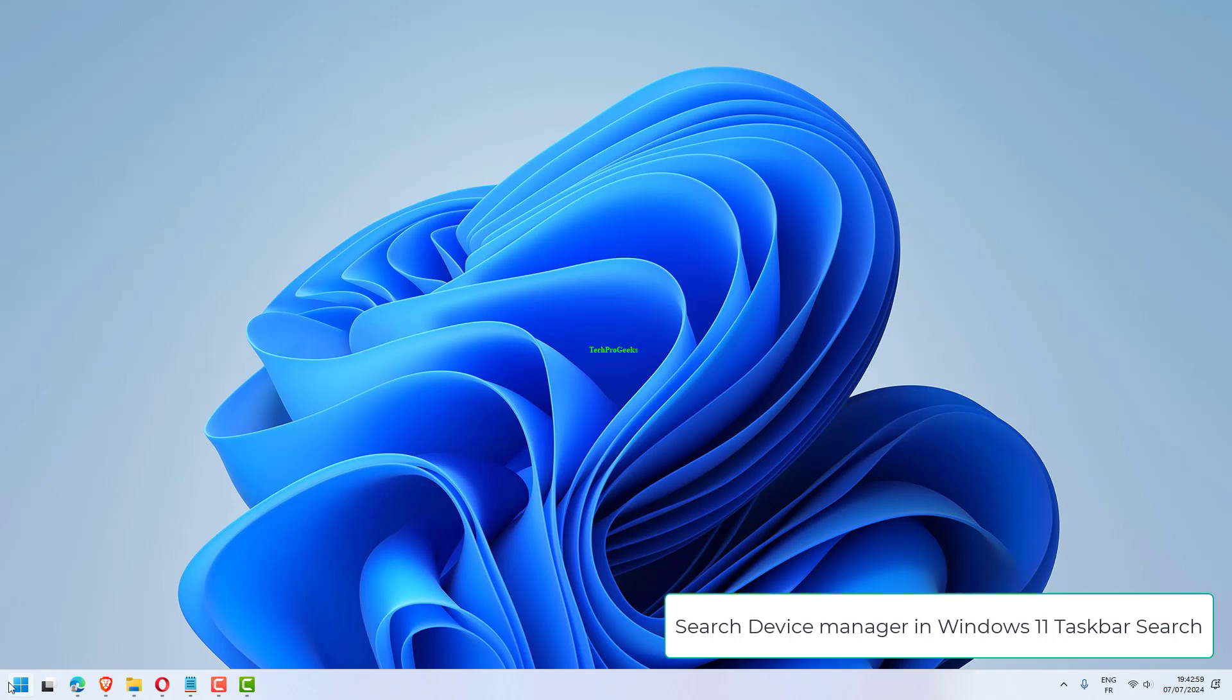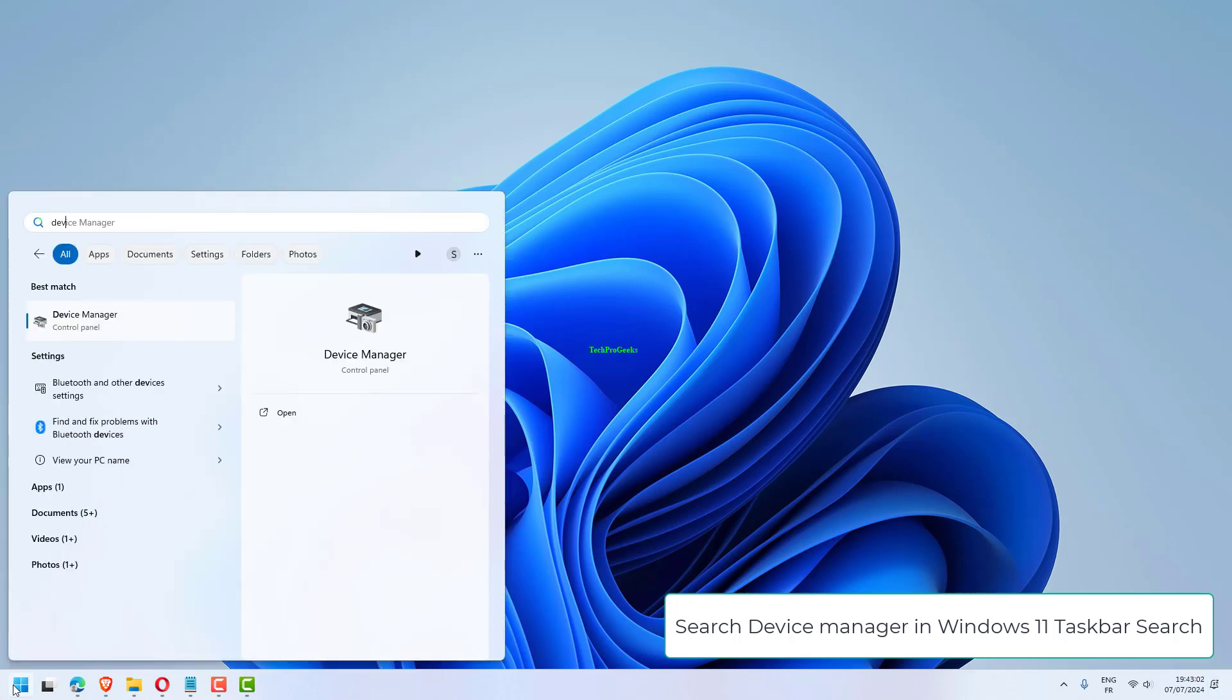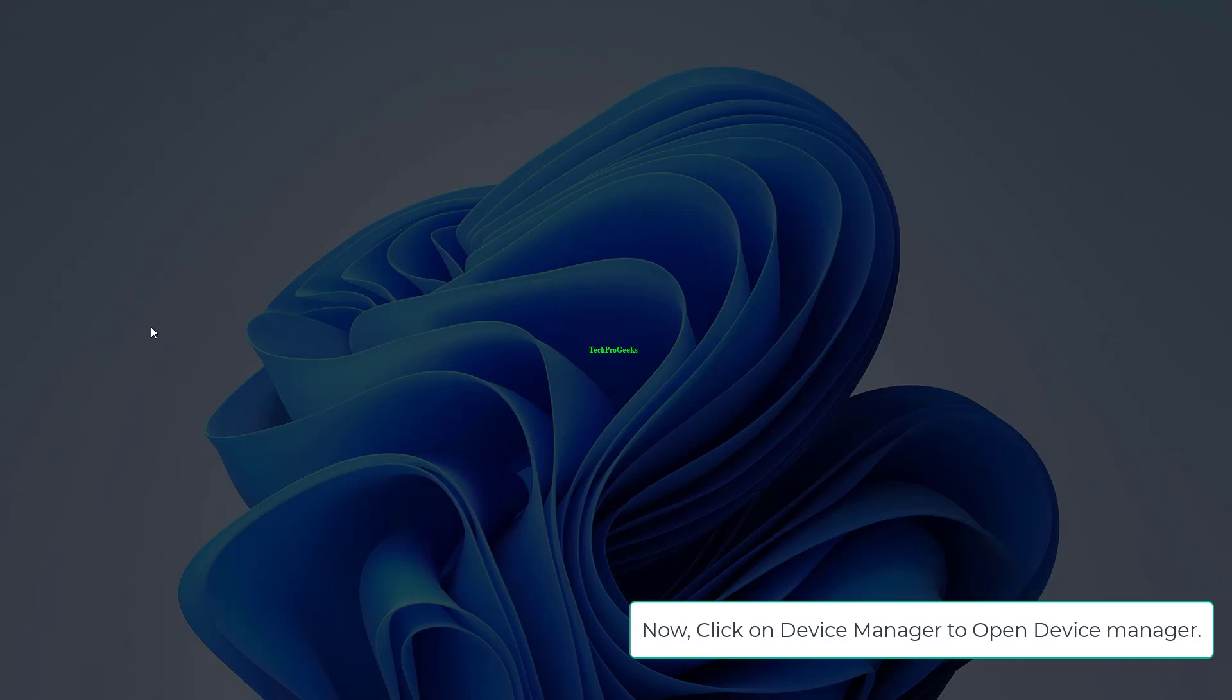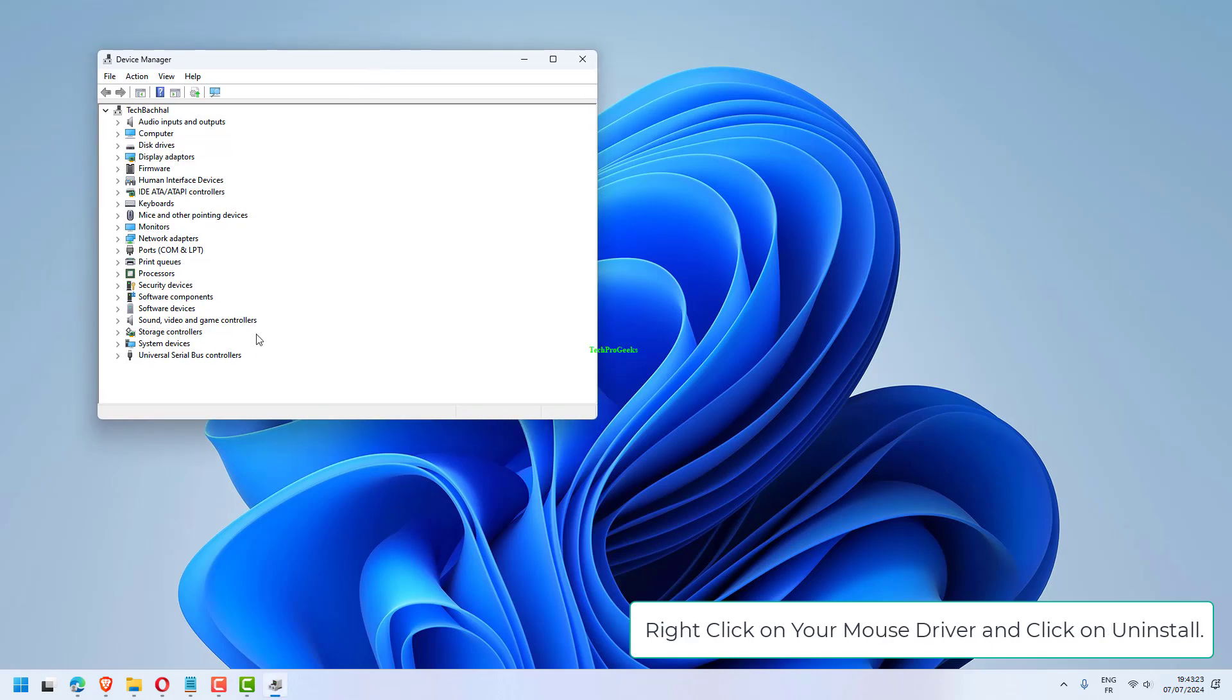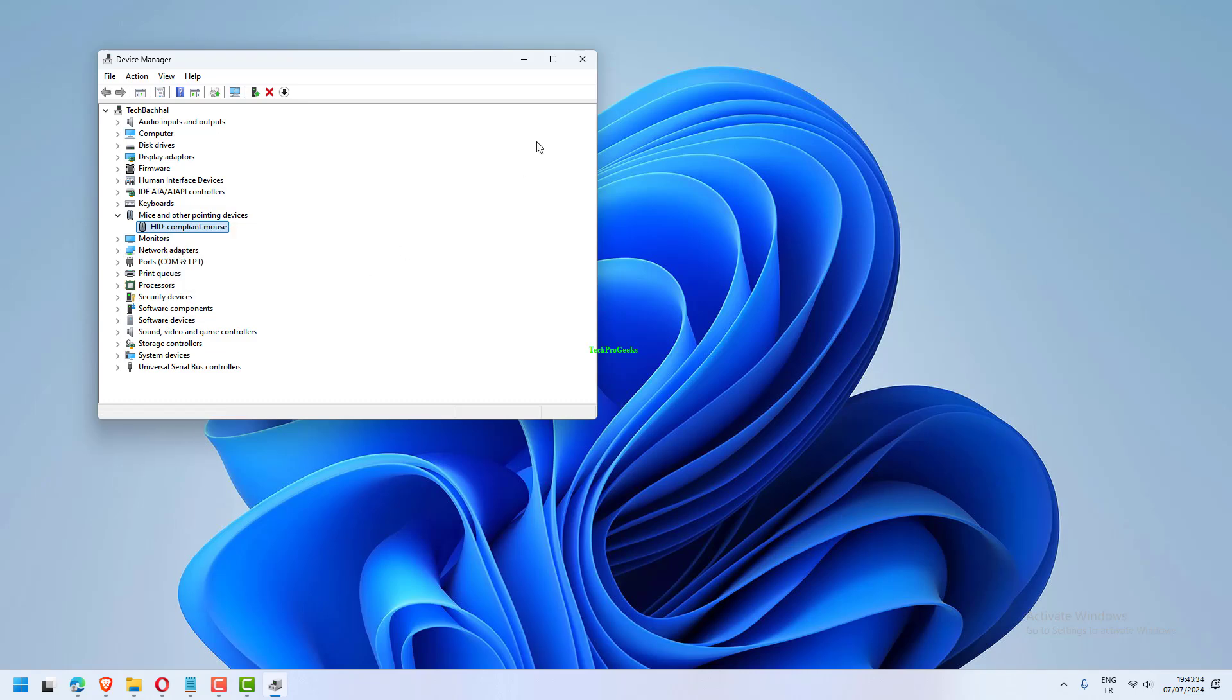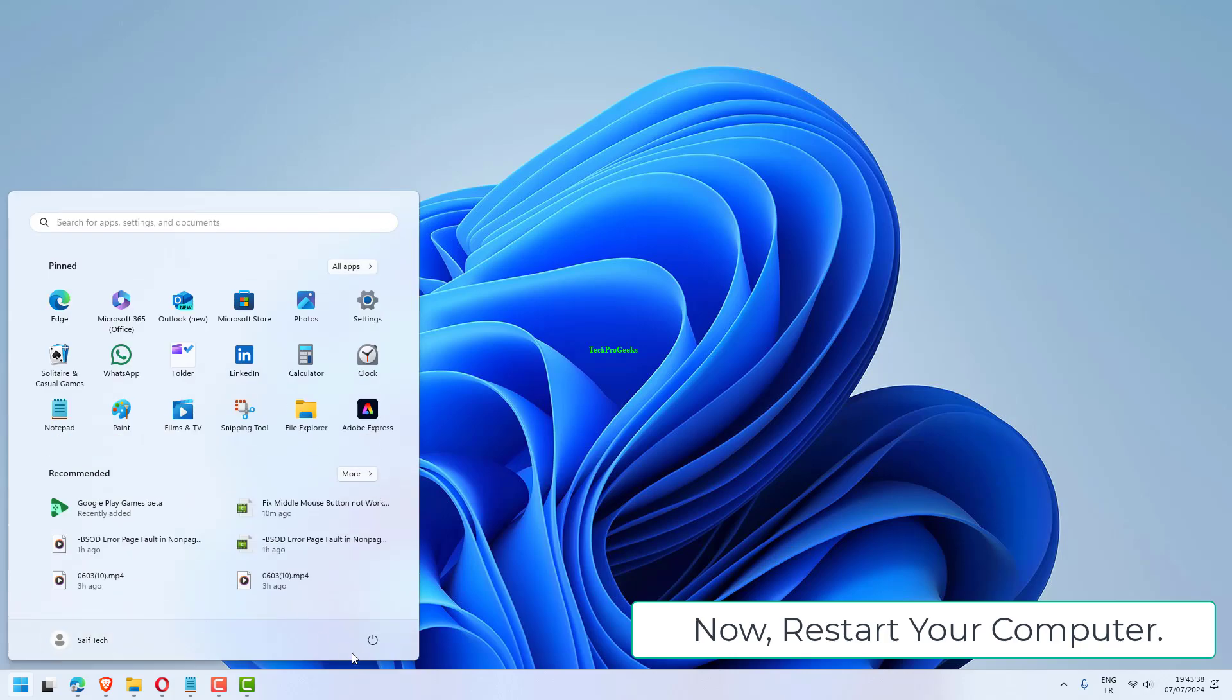Search Device Manager in Windows 11 Taskbar Search. Click on Device Manager to open Device Manager. Now, click to expand Mice and other pointing devices. Right-click on your mouse driver and click on Uninstall. Now, restart your computer.